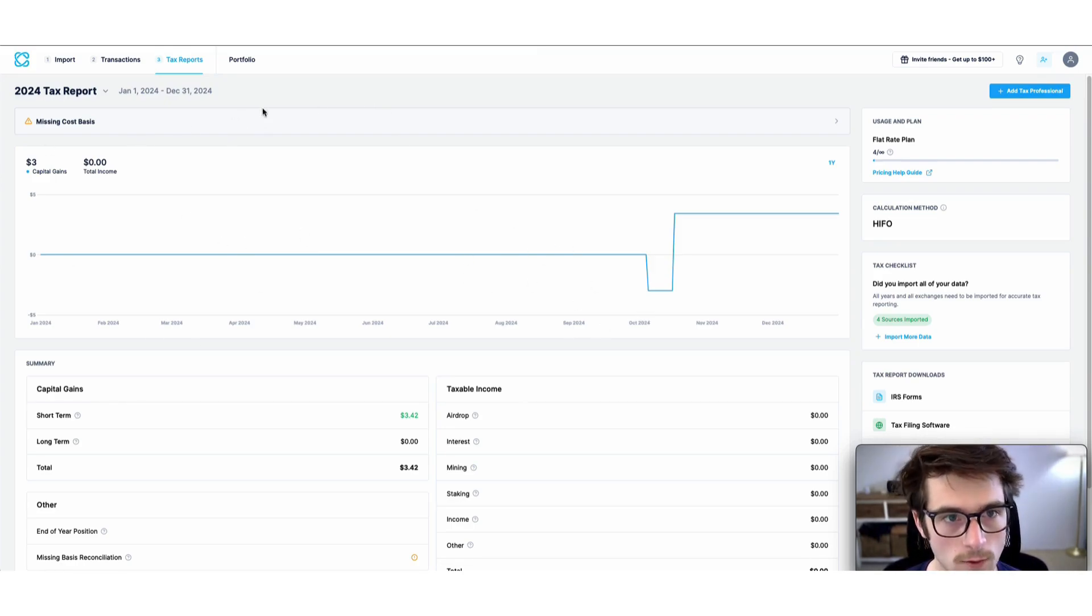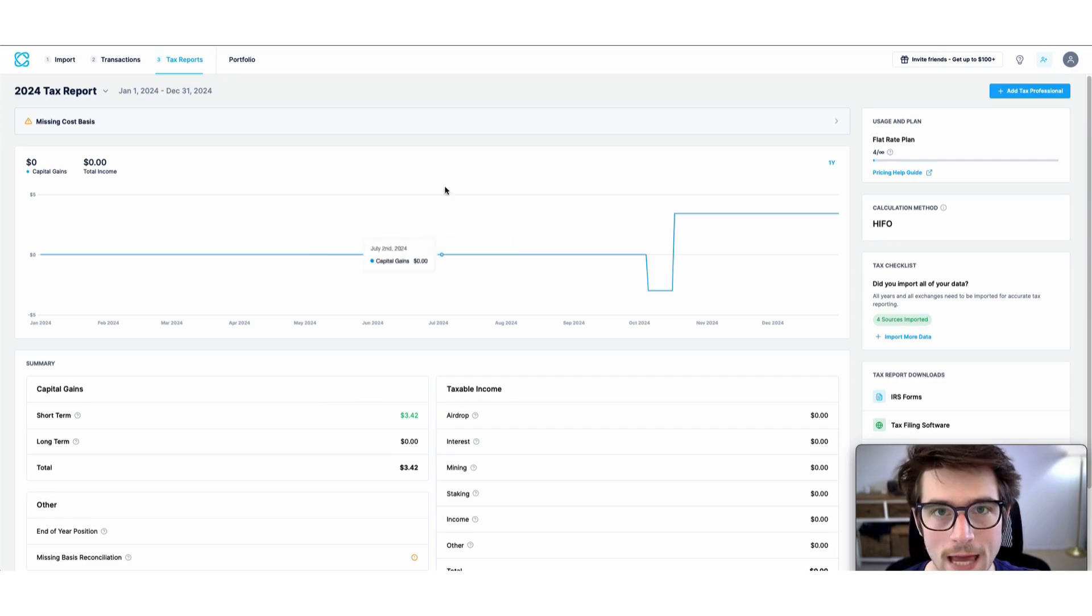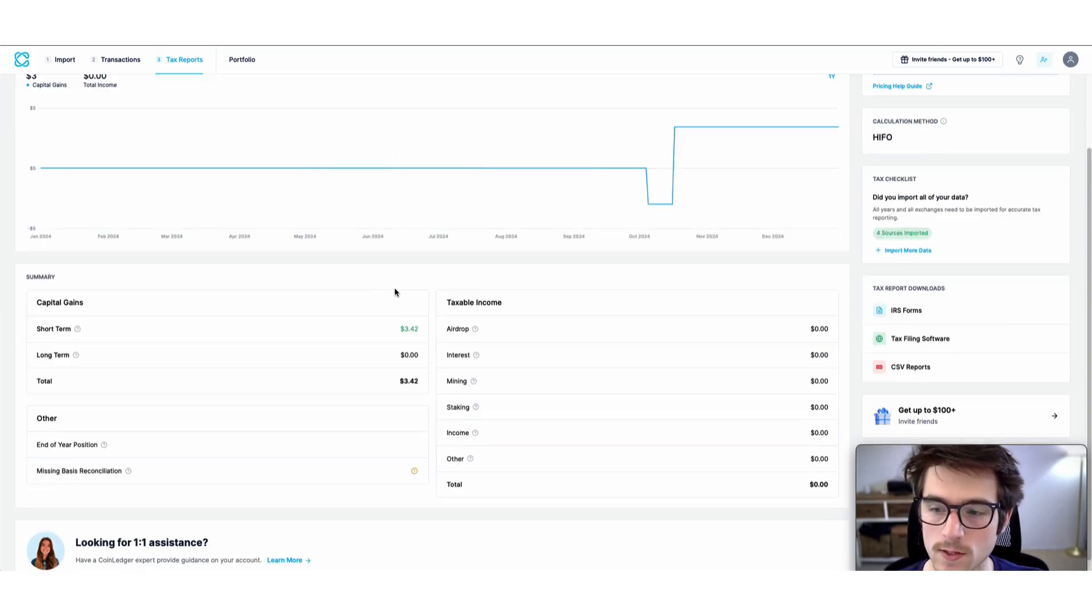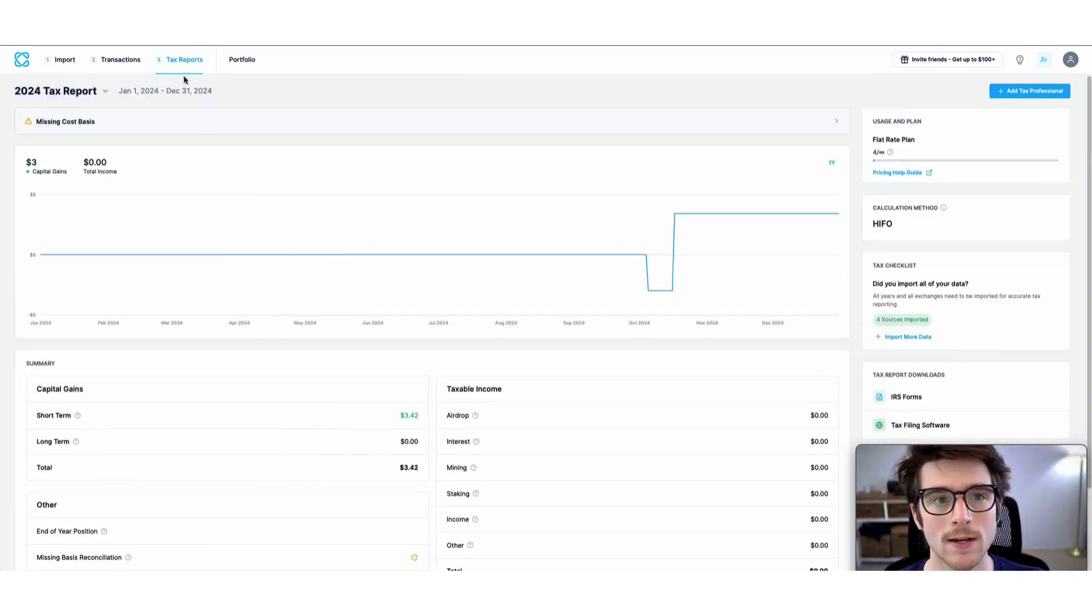Once you've imported all of your data and classified any necessary transactions, you'll head to the tax reports page.